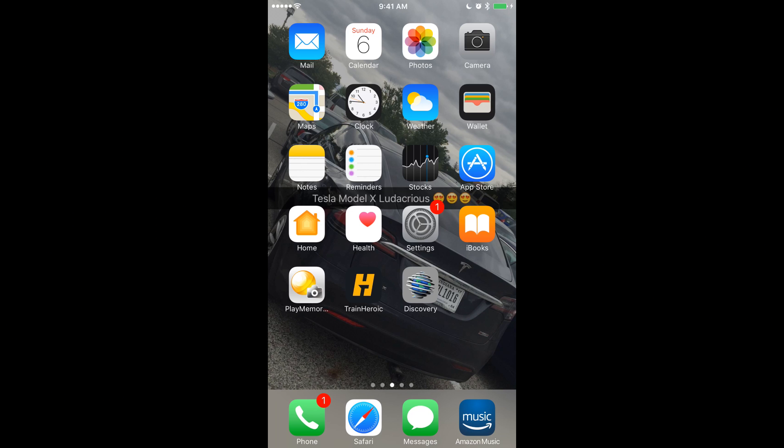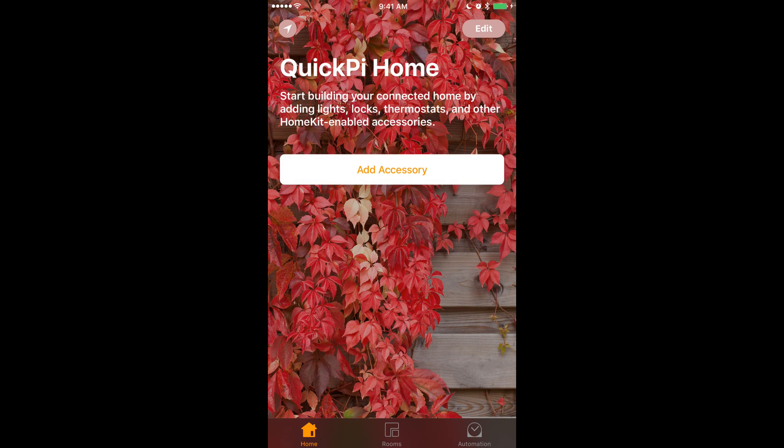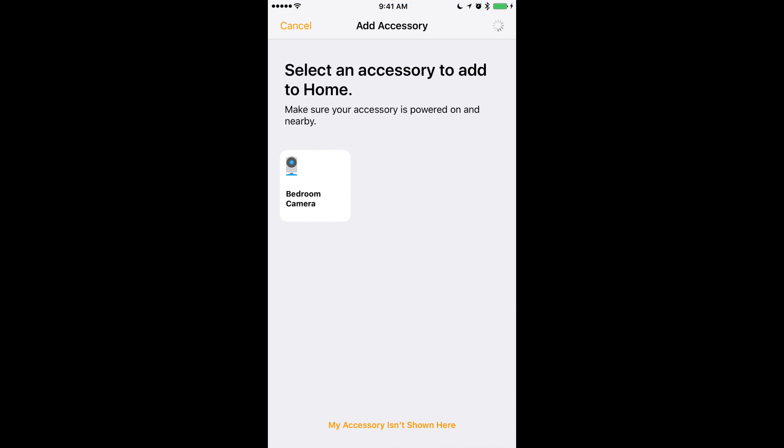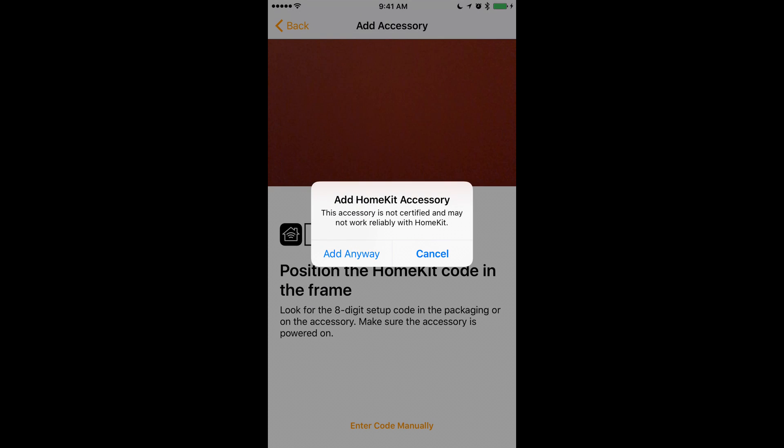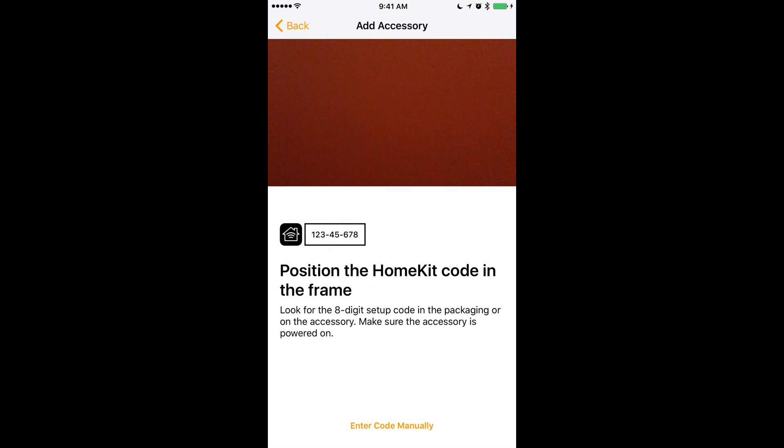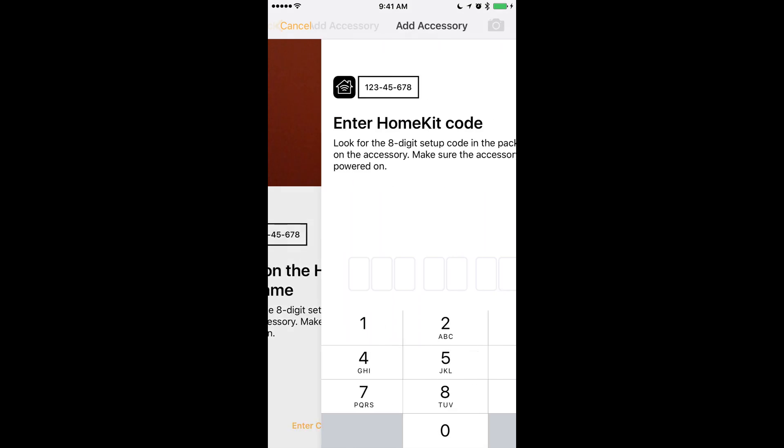Okay so now we're on my iPhone. So the first app you want to open is home. And so here you can see you want to add an accessory. So I'm using a new home. And so as soon as you click add accessory you should see bedroom camera. You want to click on that. And click add anyway. And click enter code.